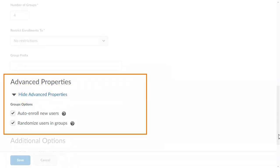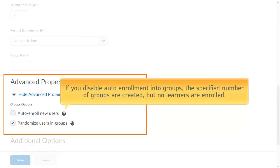That is, if a class has 15 users and 3 groups, the first user is added to group 1, the second to group 2, and so on. If you disable auto-enrollment into groups, the specified number of groups are created but no learners are enrolled.